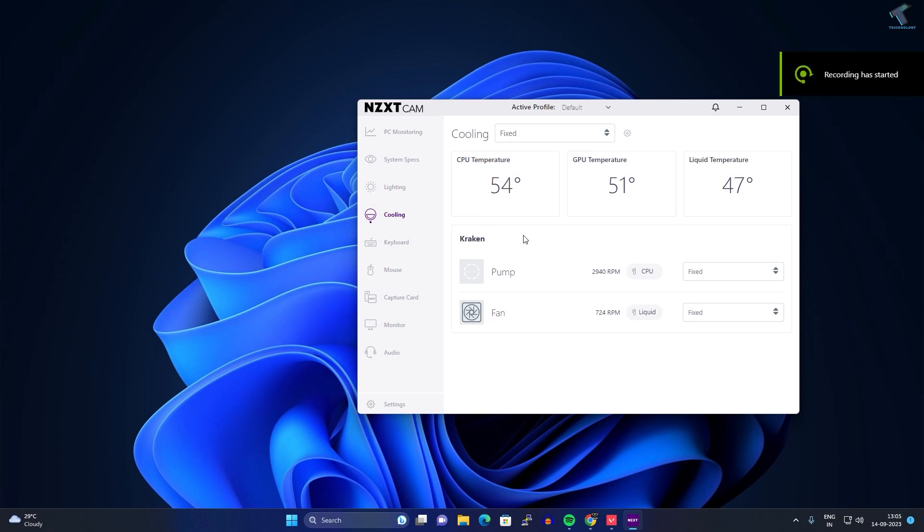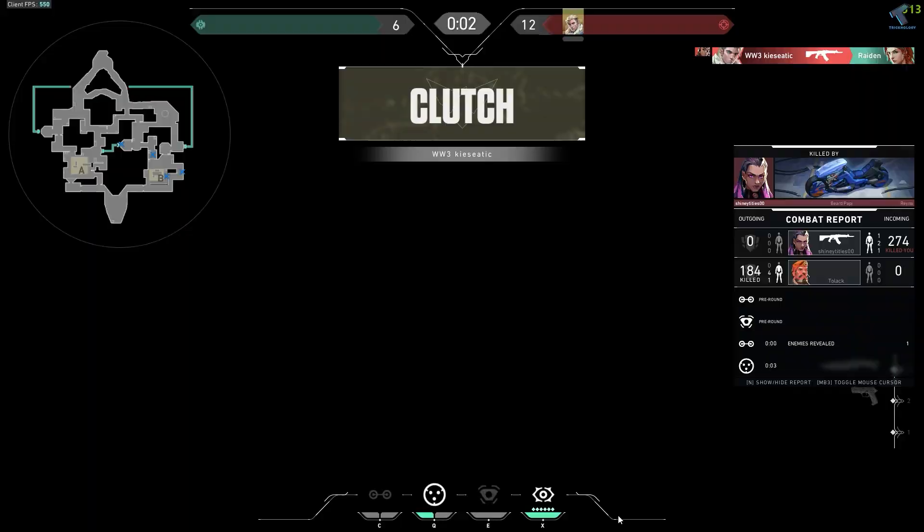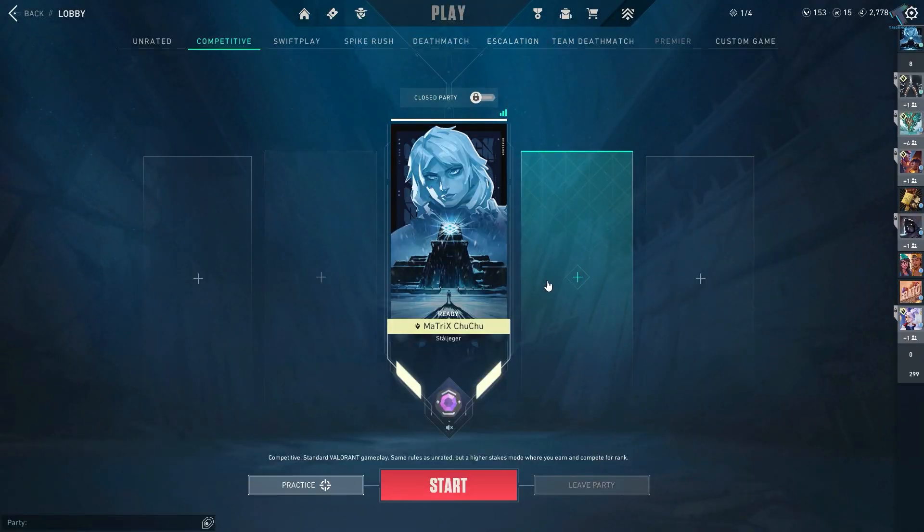Hi guys, welcome back to my channel Technology and today in this video tutorial I will show you how to fix Valorant overheating issues on your Windows 11 PC or laptop. Just follow me.